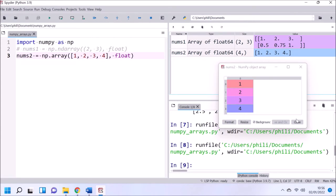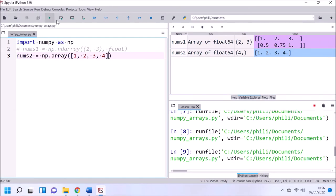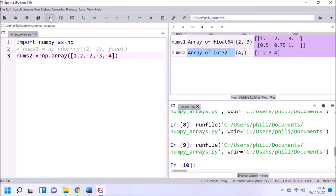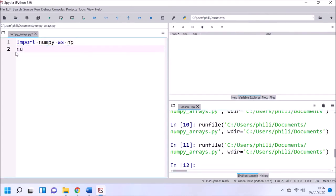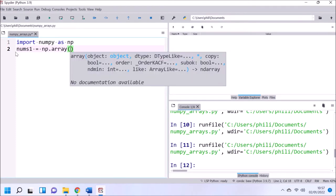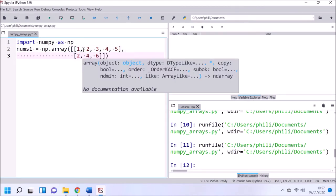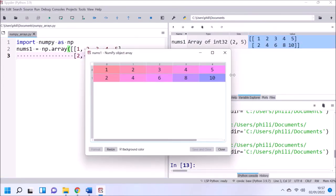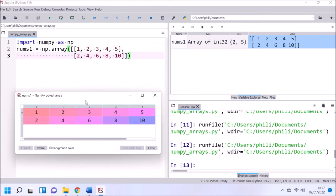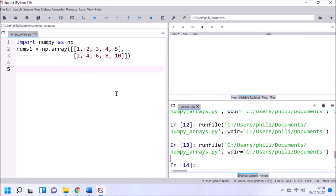If we change one of the data points from an int to a float such as 1.2, the data type is automatically detected as a float. We can override this by specifying int, but the 0.2 has essentially been chopped away. If the object is a list of lists, we're actually going to create a matrix. Once again, we see it's got a single data type. When we explore this in the variable explorer, we can see it's a single object.